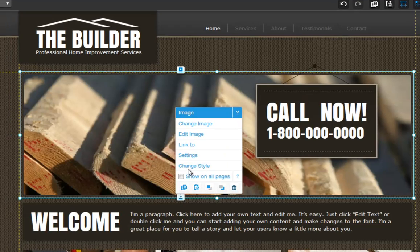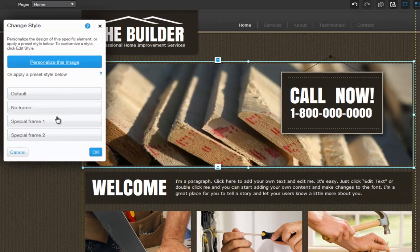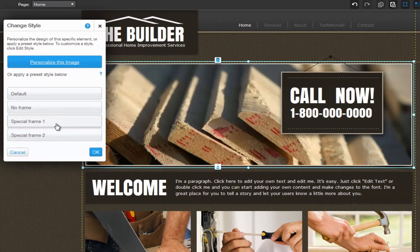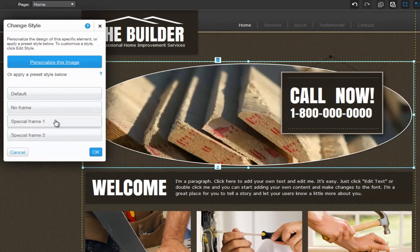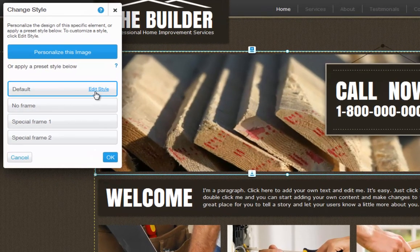Change Style will let you adjust how your image looks on your page. Here you can personalize your image, or choose to apply a preset style. Just roll over one to see a preview on your element. Keep in mind you can edit the preset styles by clicking Edit Style. Any changes you make to this preset style will change the design settings of all the elements associated with this style.